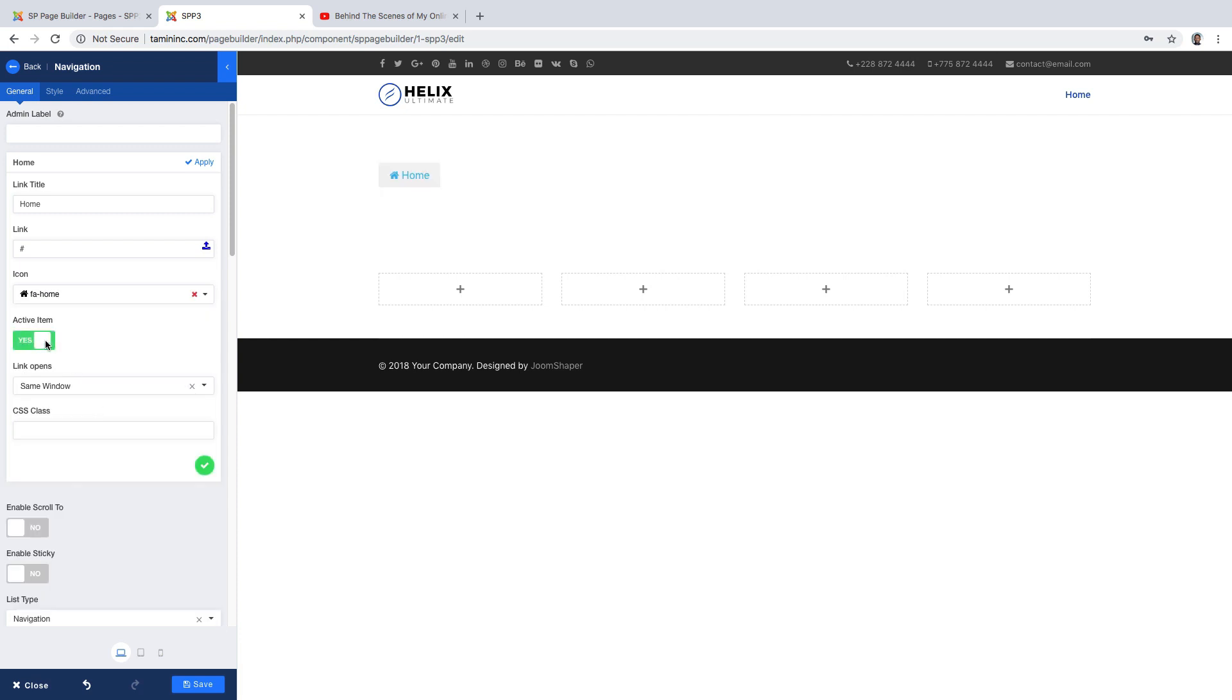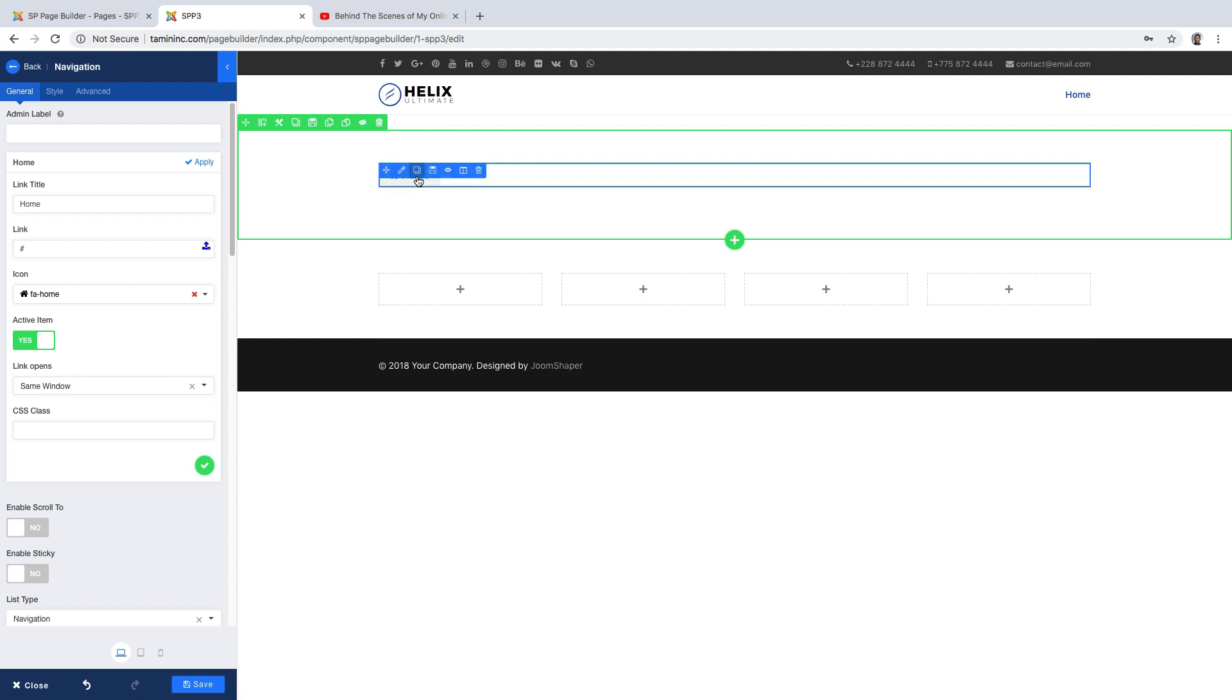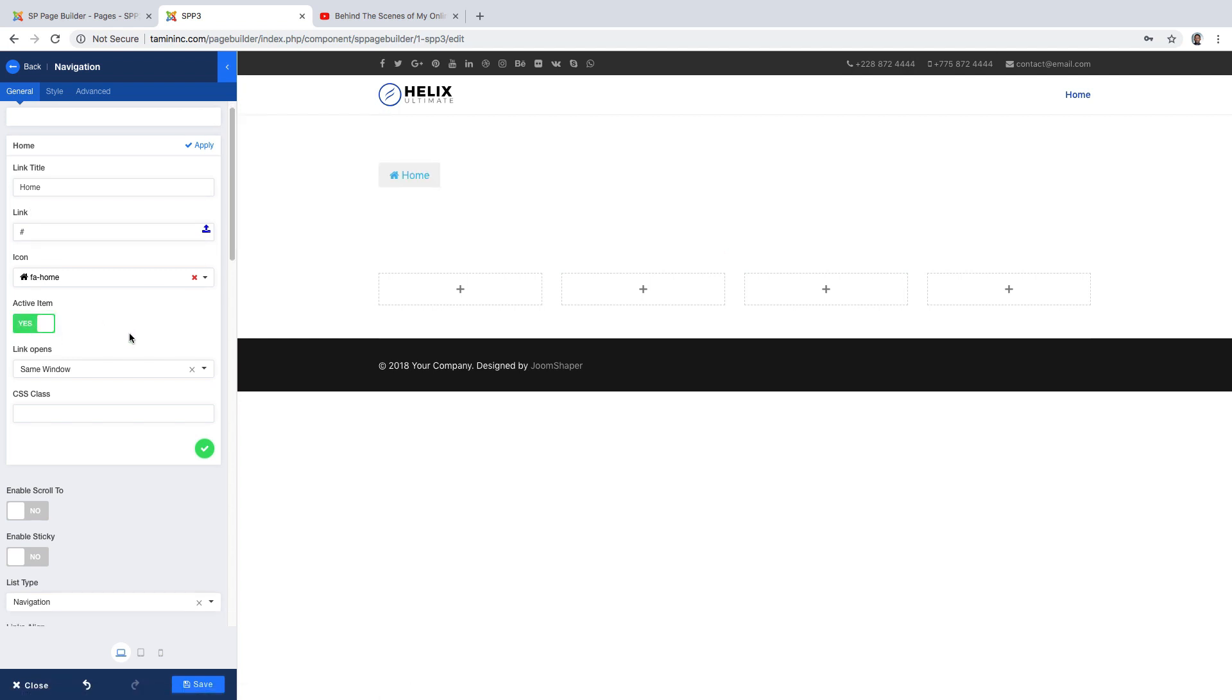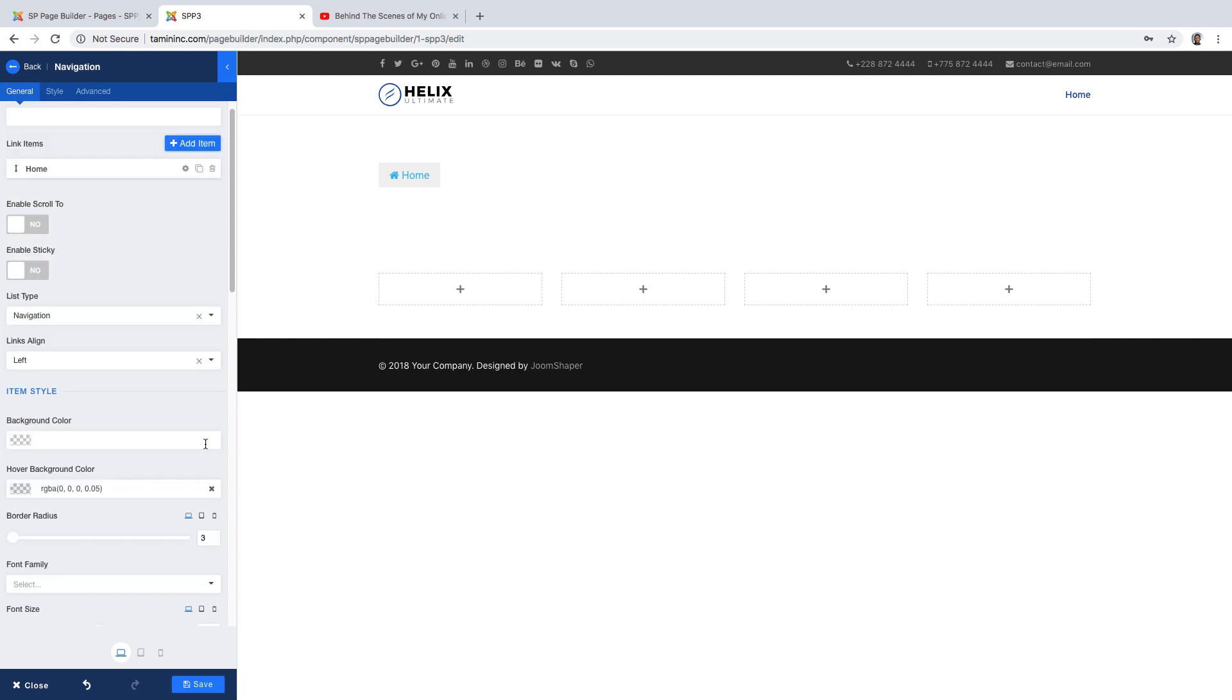When it says active item, you'll notice when I say yes it's going to highlight it. Say no and it's going to disable it. So I'm going to click on yes and then check this checkmark.